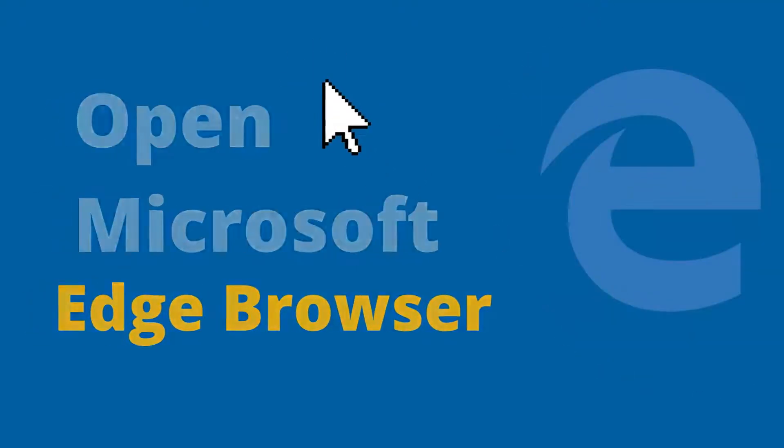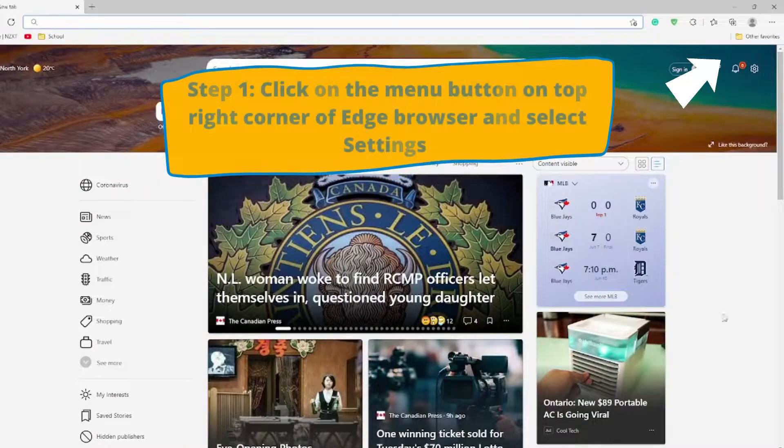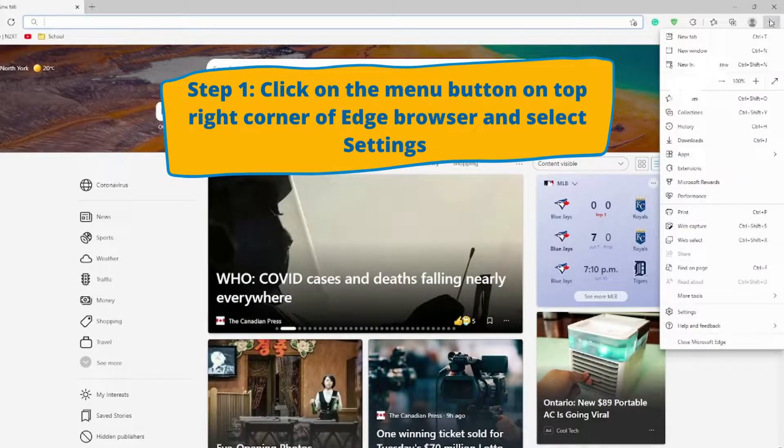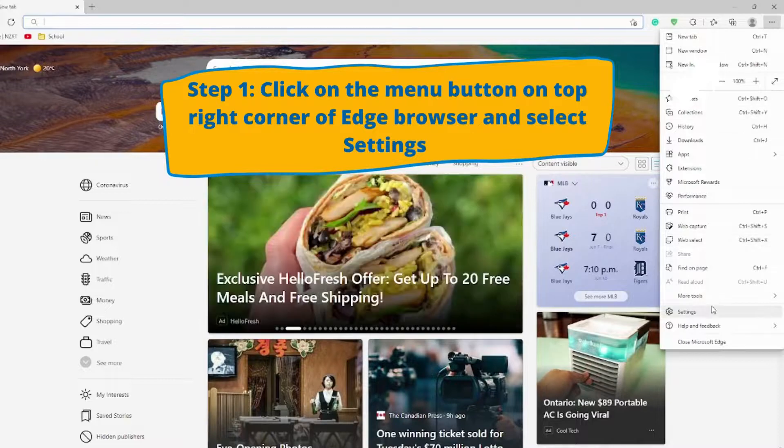Once you are in the browser, navigate to the menu button on the top right corner of your Edge browser and select Settings all the way at the bottom.